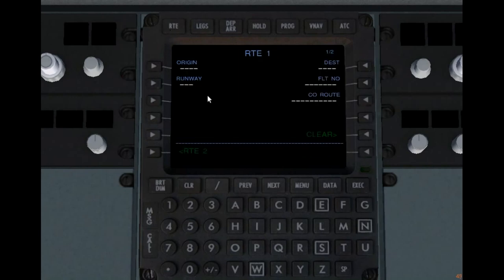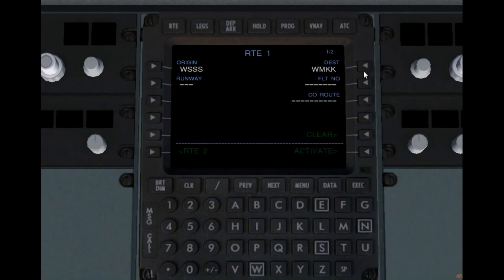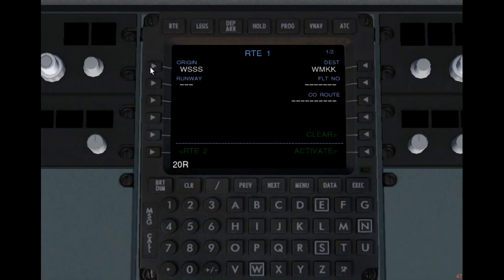Let's go to the route now. In the route page, we have to enter our origin and destination. You'll see the activate option comes up - we'll get back to that. Put in your runway, which is not compulsory - you could add it later. Flight number is Mike India Alpha 1634 from Singapore to Kuala Lumpur.